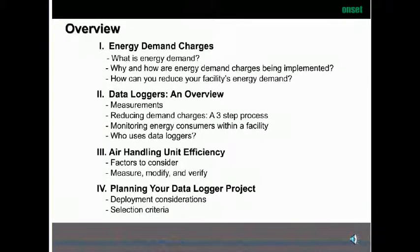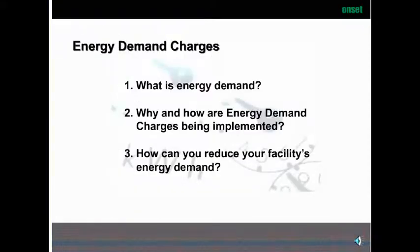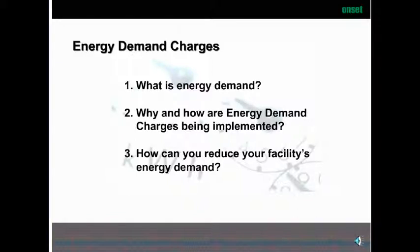I will now turn the webinar over to Bruce Schaefer. Thank you, Jennifer. My name is Bruce Schaefer. I'm with Action Energy, an energy services company out of Fall River, Massachusetts. Today, we want to talk about energy demand charges: what is energy demand, why and how are energy demand charges being implemented, and how can you reduce your facility's energy demand.